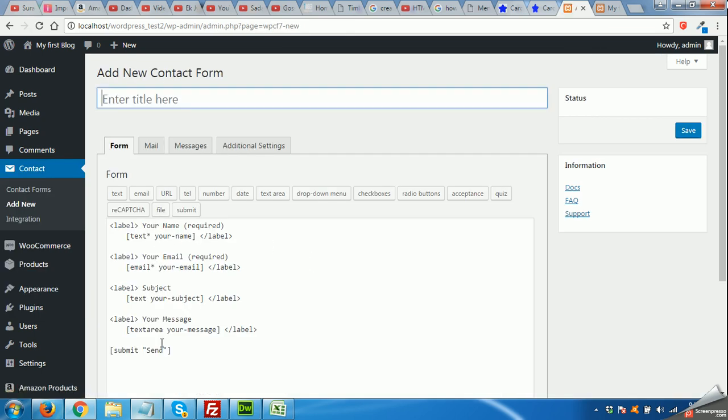Basically we have four fields: your name, your email, subject, and your message in the Contact Form 7 by default.